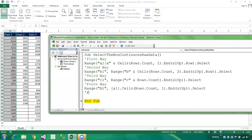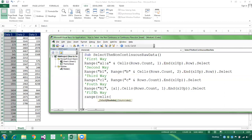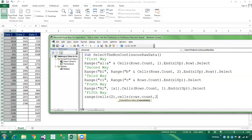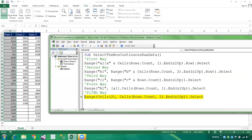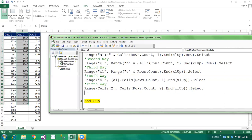The fifth way: we are selecting the second column using the Cells property. We write Range(Cells(1, 2), Cells(Rows.Count, 2).End(xlUp)).Select. Cells(1, 2) means row one, column two — that's the beginning. Then Cells(Rows.Count, 2).End(xlUp) finds the last used row in column two. This is also a good method.